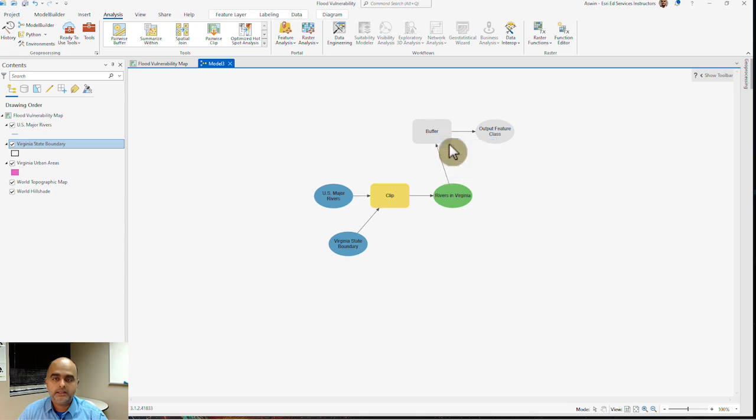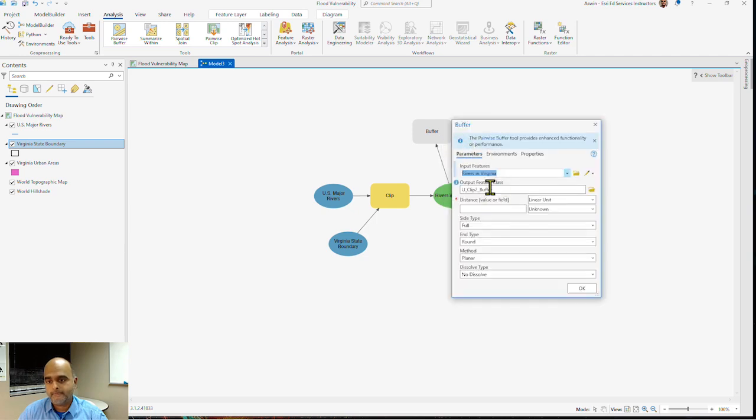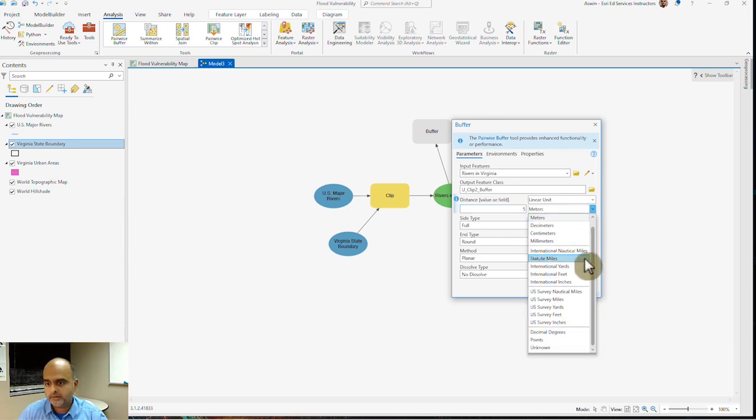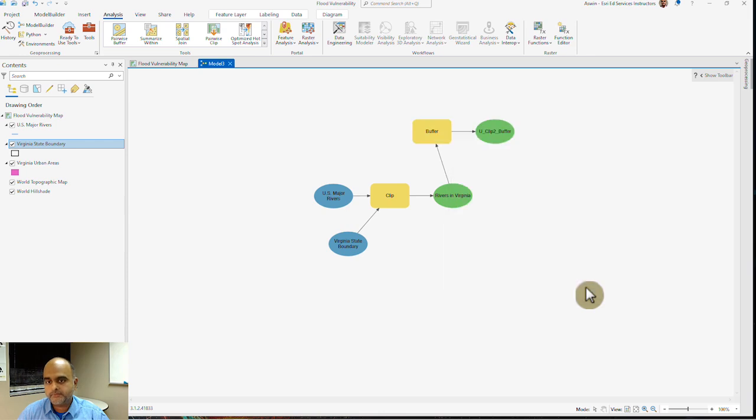The exact distance I want to use, I want to right click, hit open. And under distance, I want to say, let's say, a five mile buffer with regard to each river. And I hit OK.